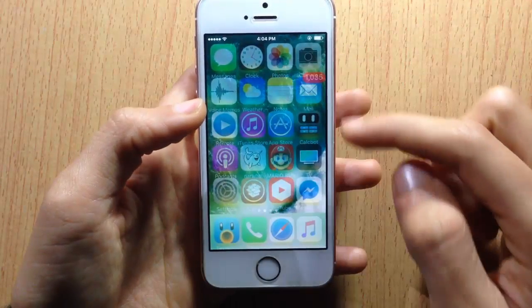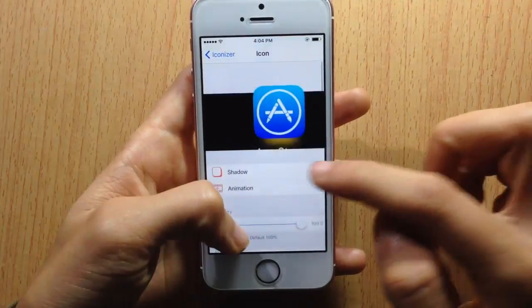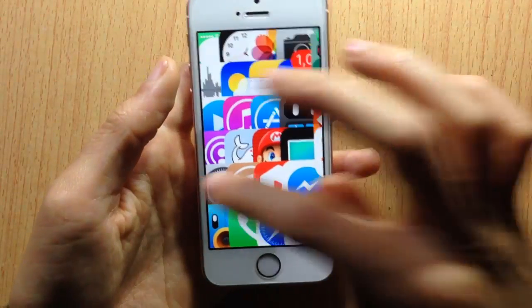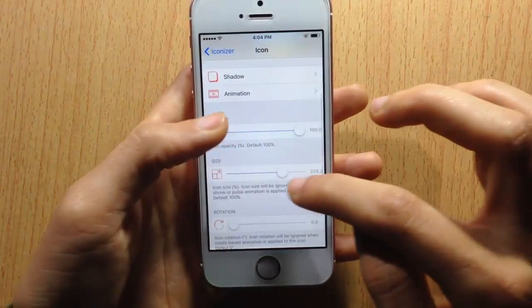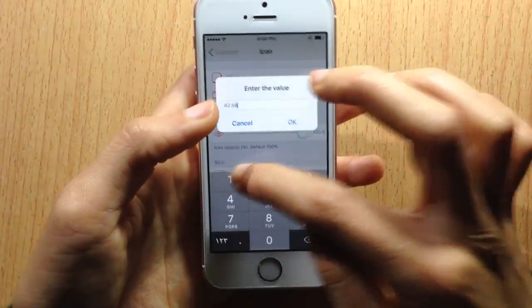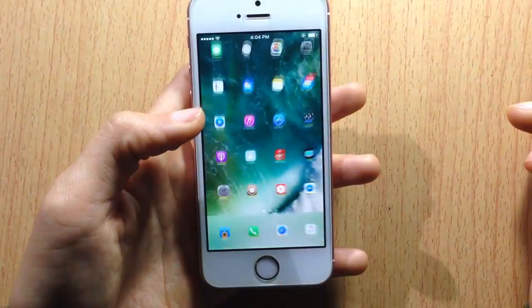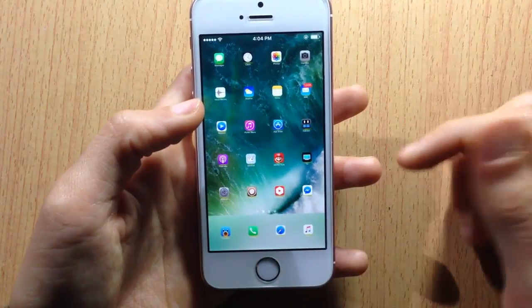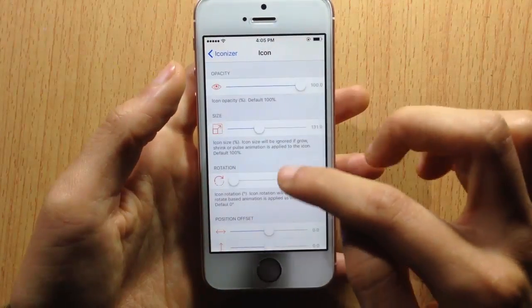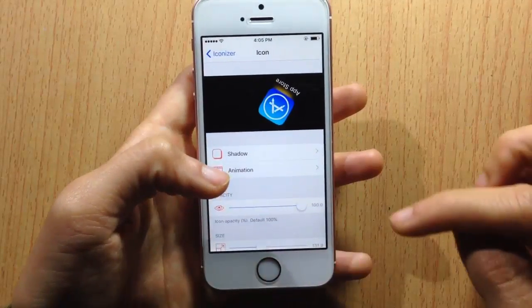You can see through the icons and see the wallpaper. You can also customize the size — you can have them this big, or adjust the size so they can be smaller, just like you have an iPad. You can also change the angles or the rotation, so you can have the icons curved, as you can see in the preview.